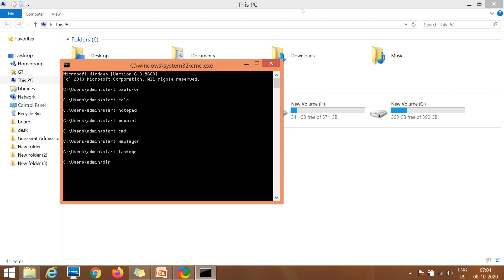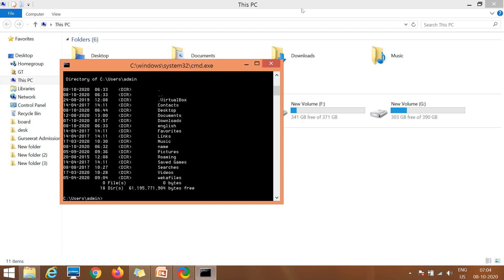You can use the 'dir' command to get the list of all files and sub-directories present in a particular directory.